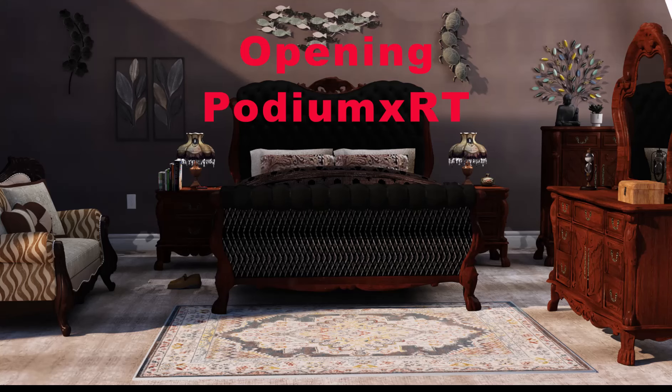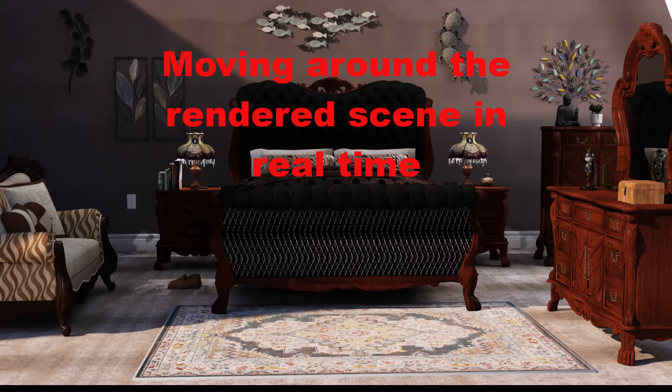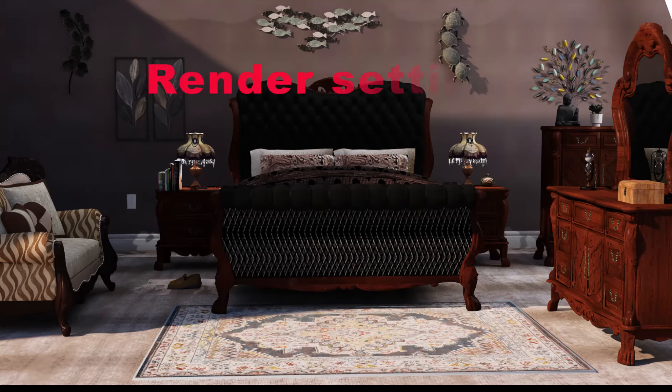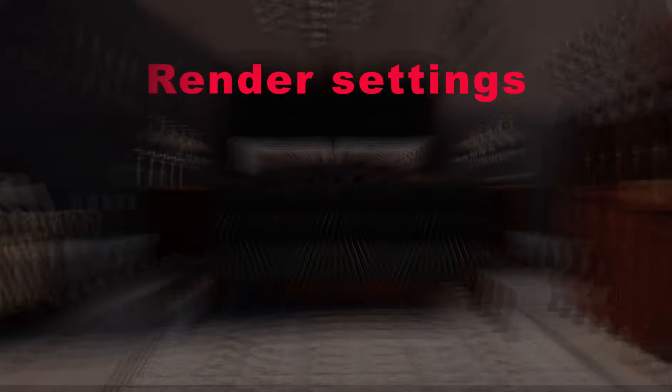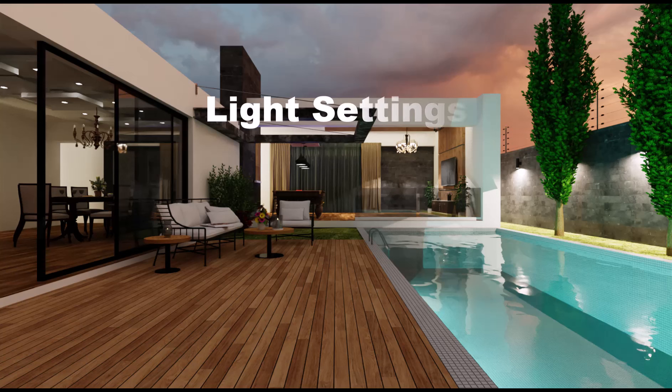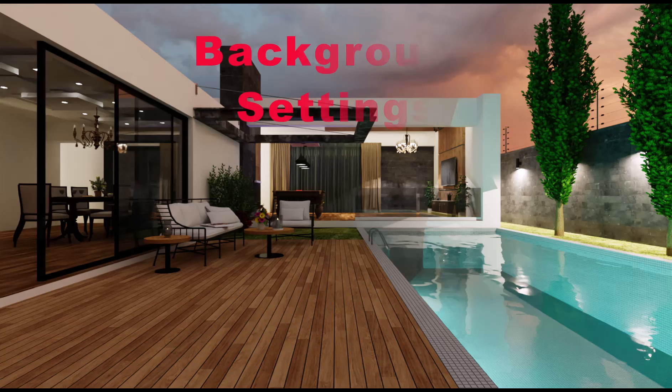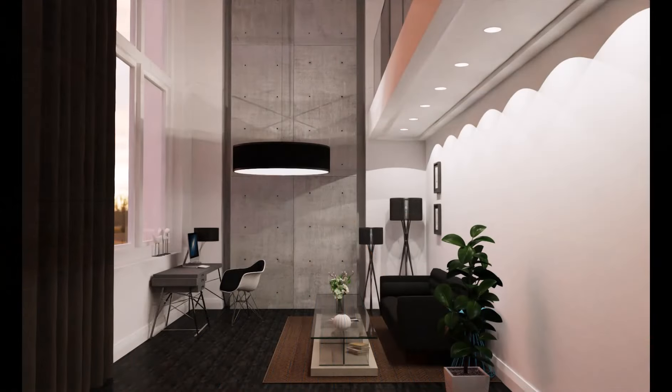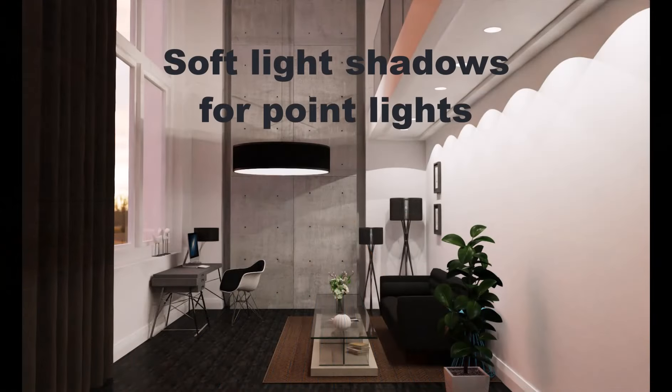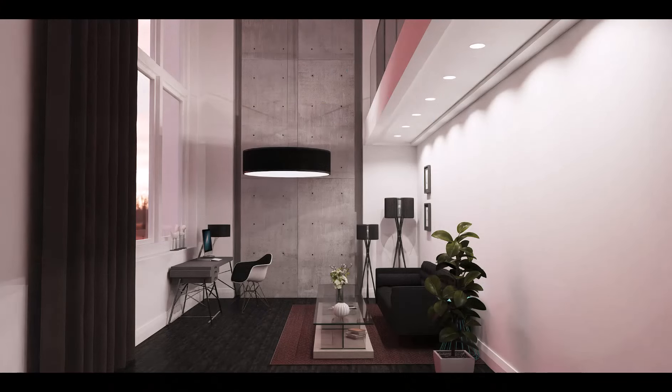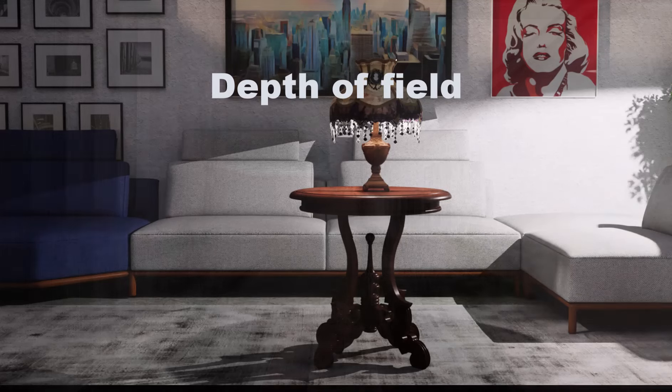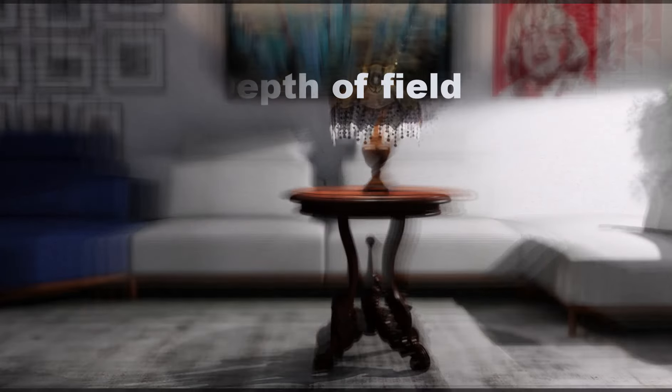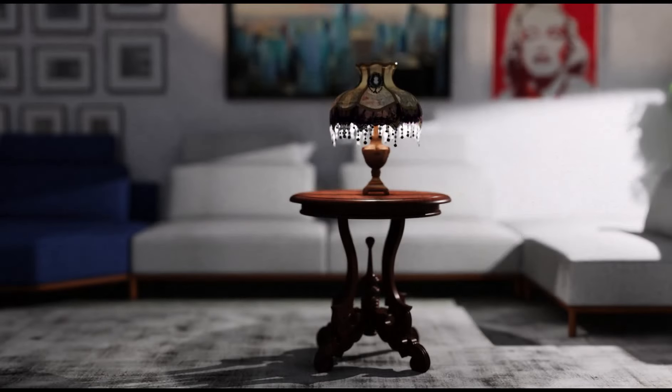In this video I will examine opening Podium XRT, moving around the rendered scene, synchronize with the SketchUp camera or SketchUp scenes, render settings, light settings, and background settings. We will look at soft light shadows as well as depth of field images and touch on panorama, at least the user interface.